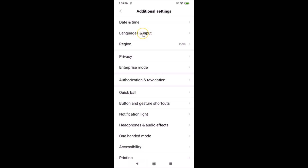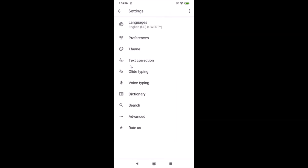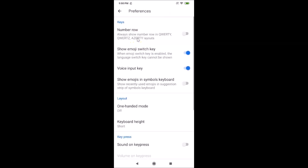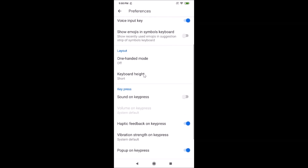Here we have the Language and Input option — just tap on Language and Input. You can see it's opened, and here we have Gboard. Just tap on Gboard, and after that you have to tap on Preferences.